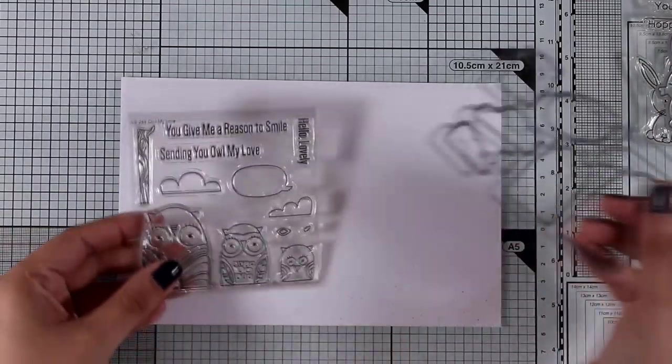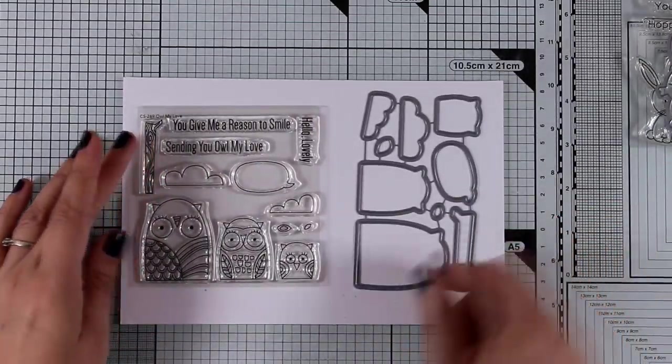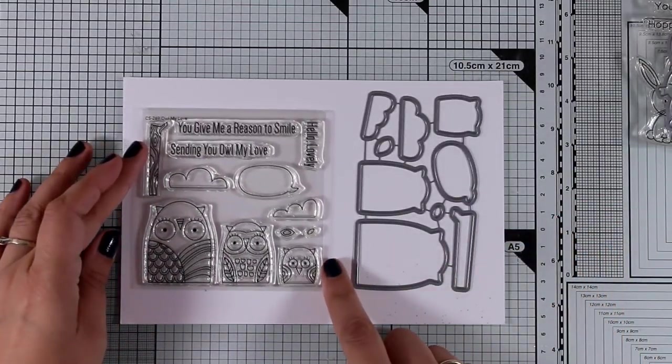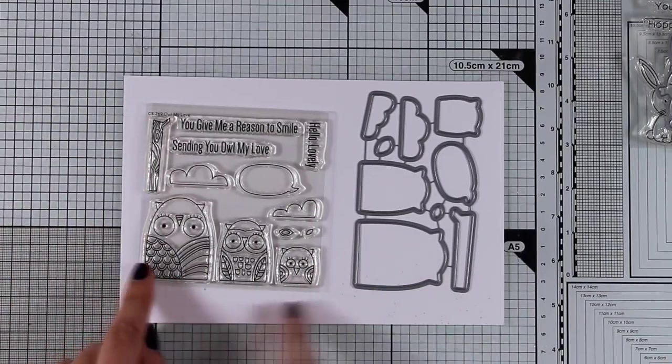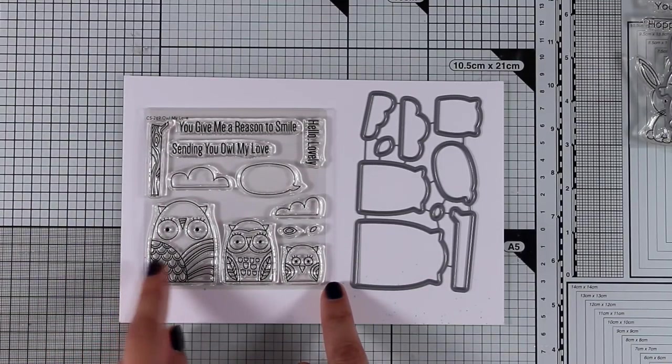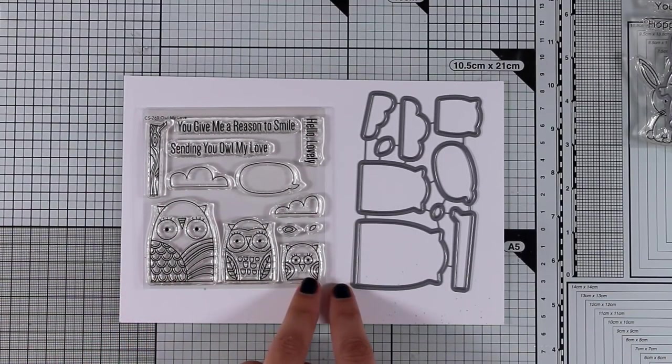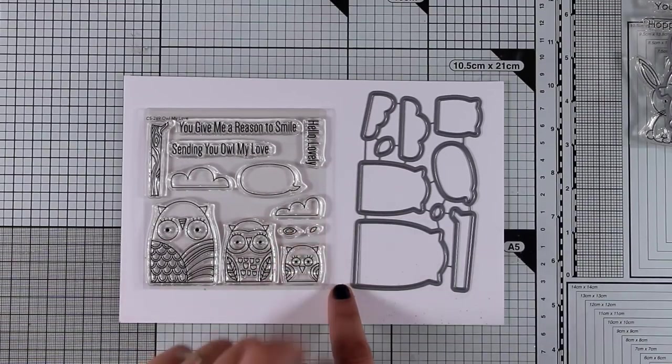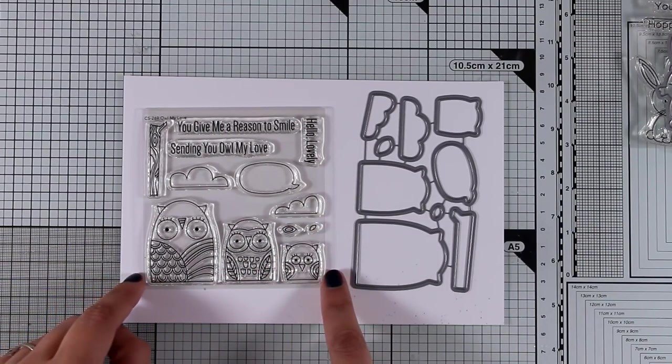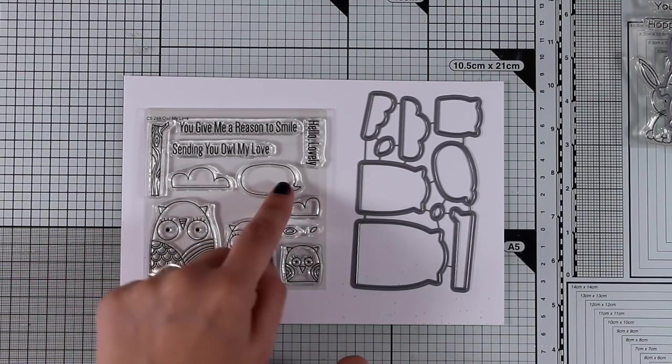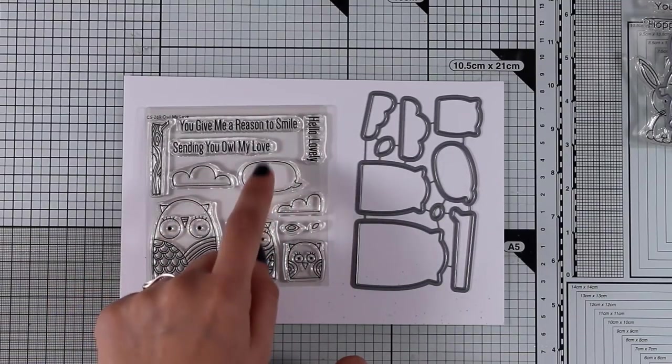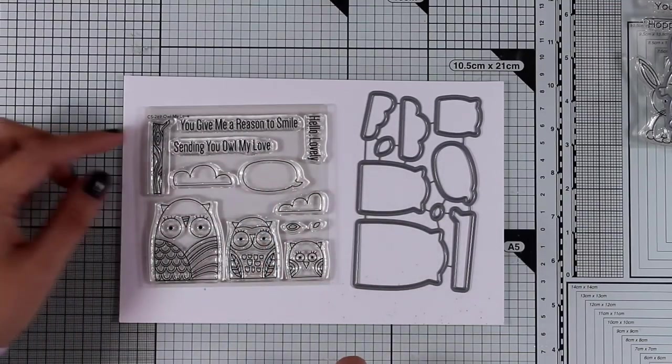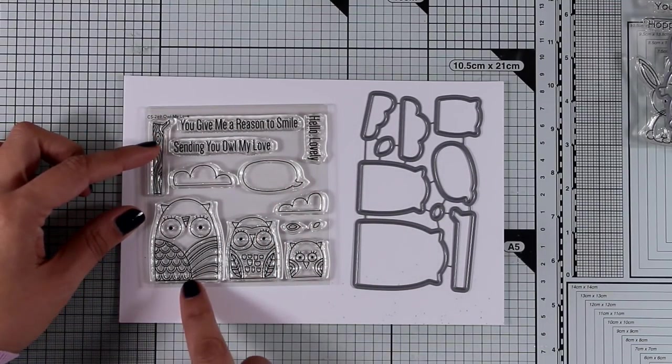This is the All My Love stamp set, another smaller one. It comes with these three adorable owls, and I like that they have all those designs that you can color along with the branch and the clouds, and even a speech bubble where you can stamp your sentiment inside. You can create lovely little scenes with those.